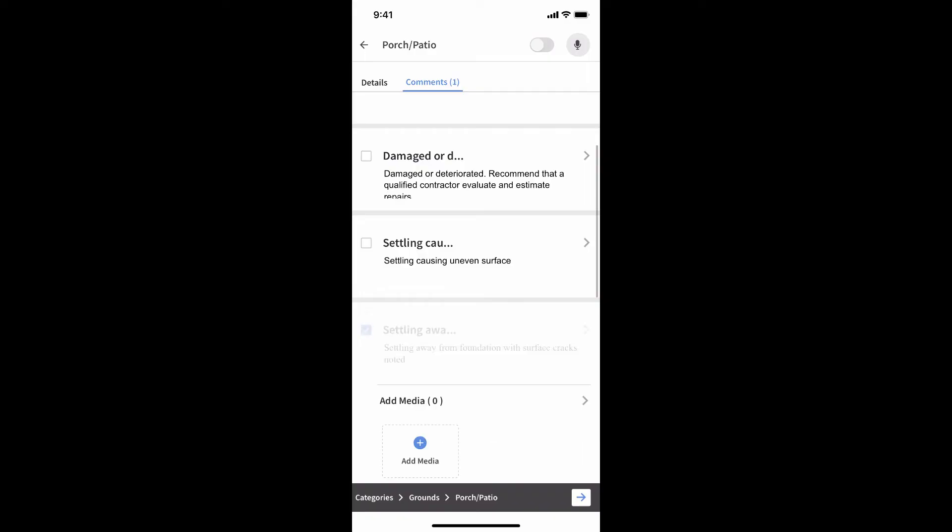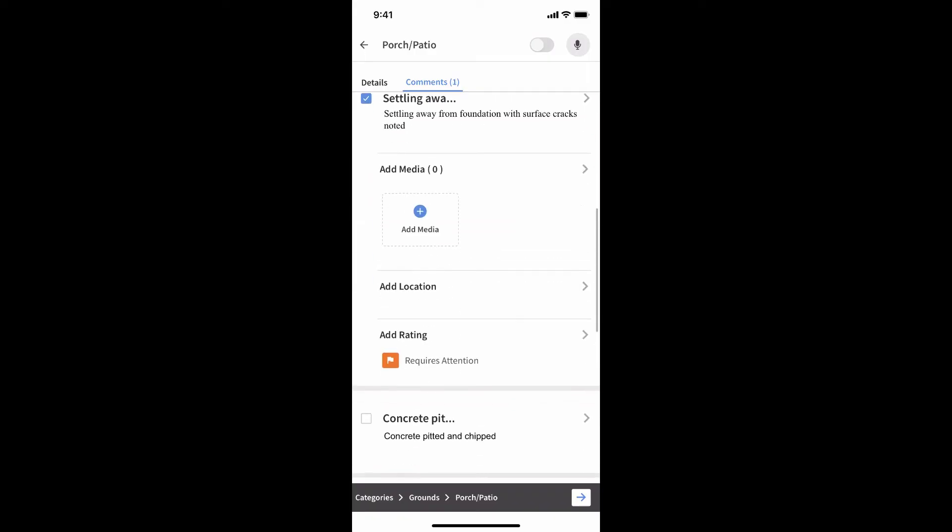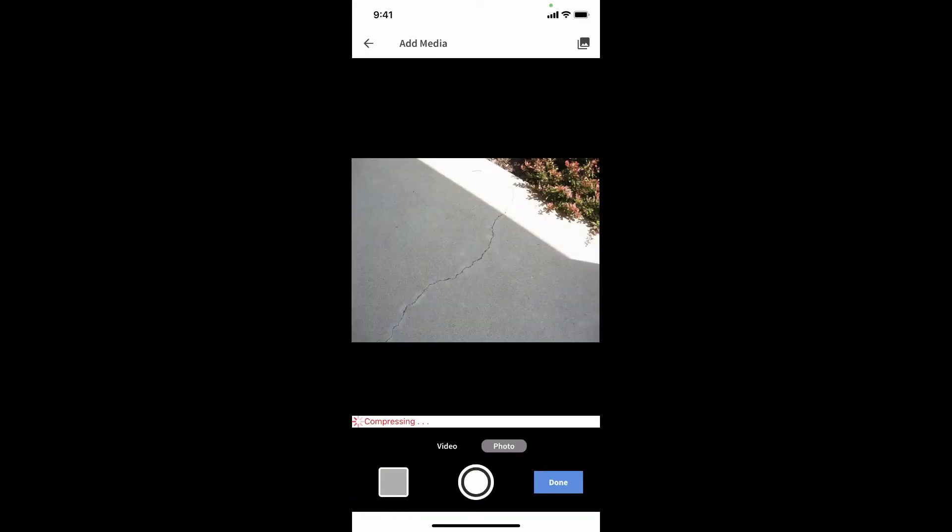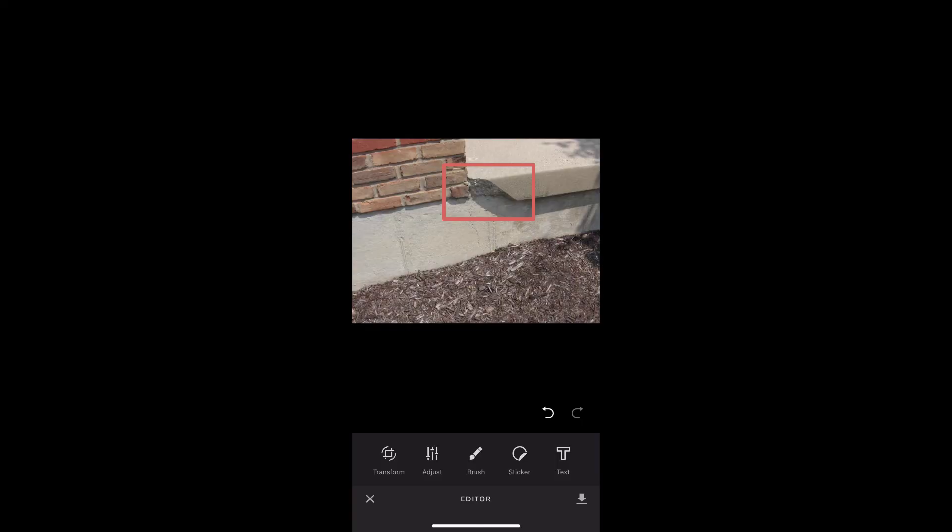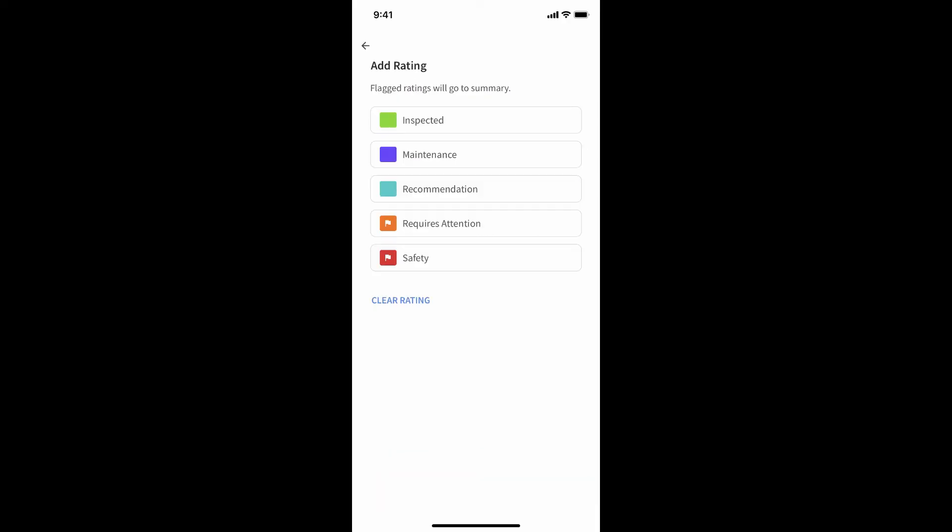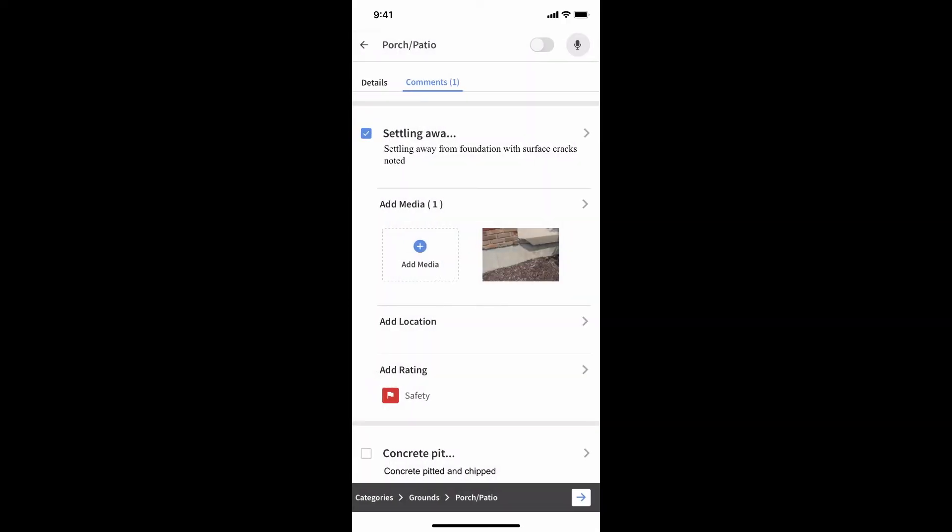Adding pictures and videos is a breeze. And once in, you have a deep set of editing tools that can really bring them to life. You're able to call out the specific location of key findings and assign ratings to help your clients understand severity of the items in the report.